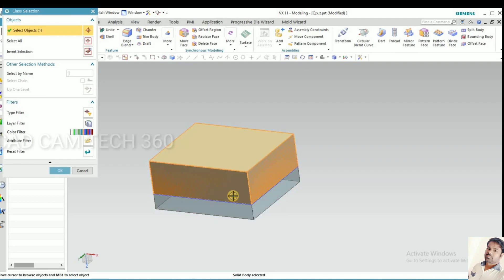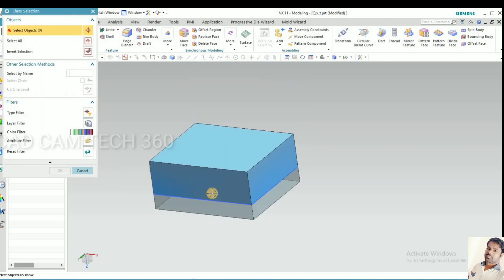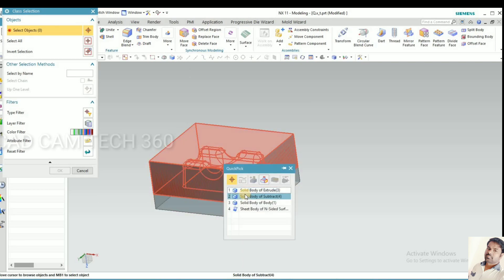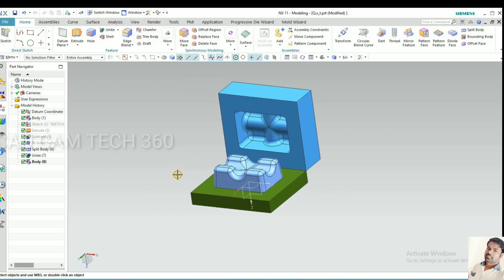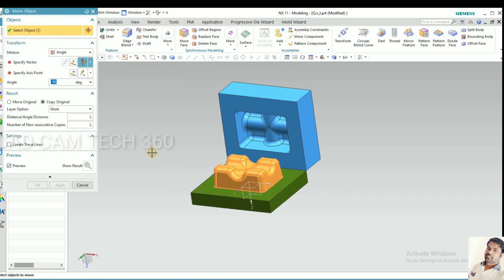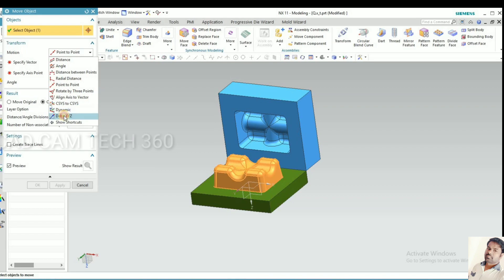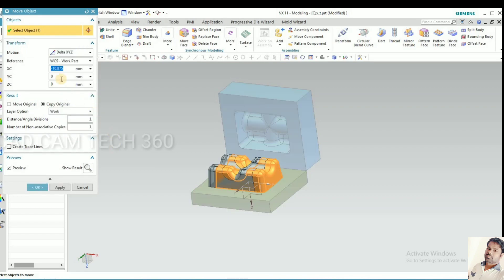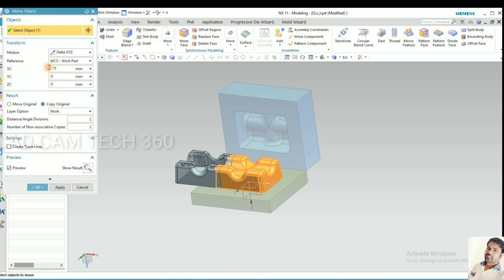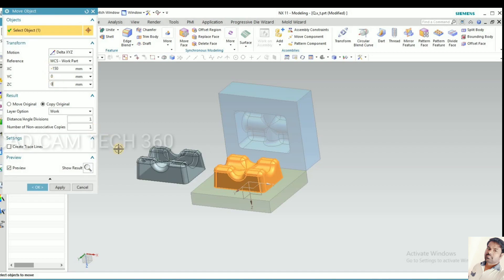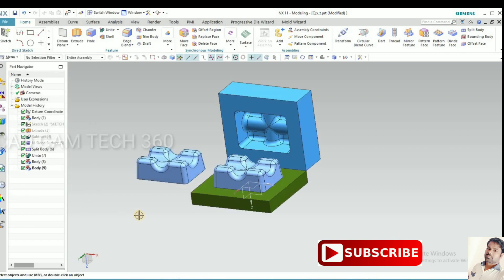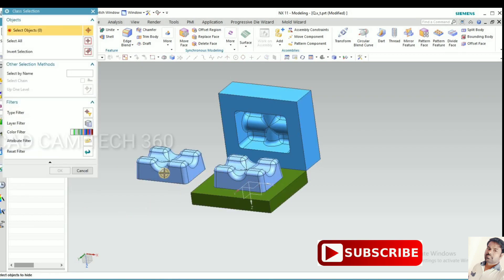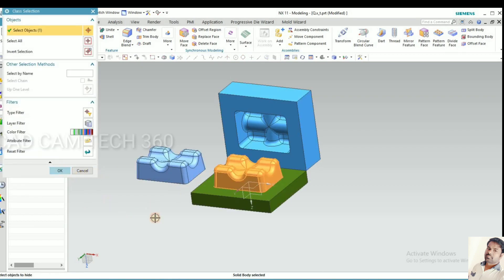Same as the part, I'll also move the part aside. Move object, ctrl plus T. Don't forget, remember it: ctrl plus T to move the part and give the value. X negative value, I give 150, it moves. Hide it.